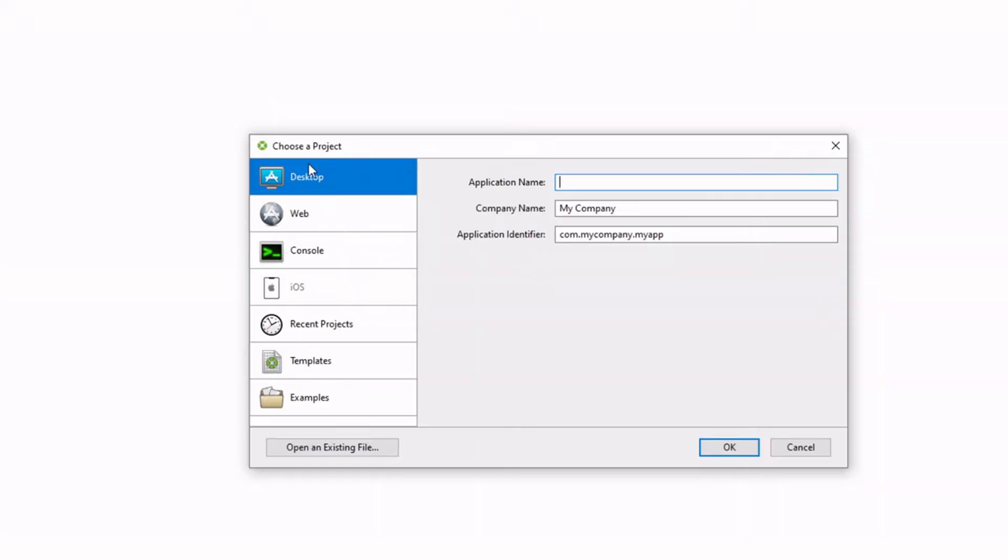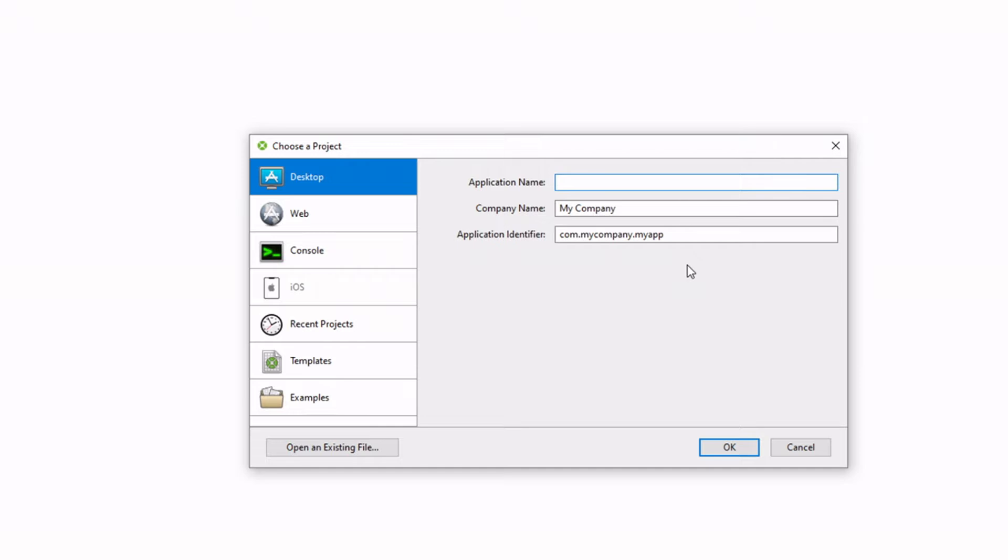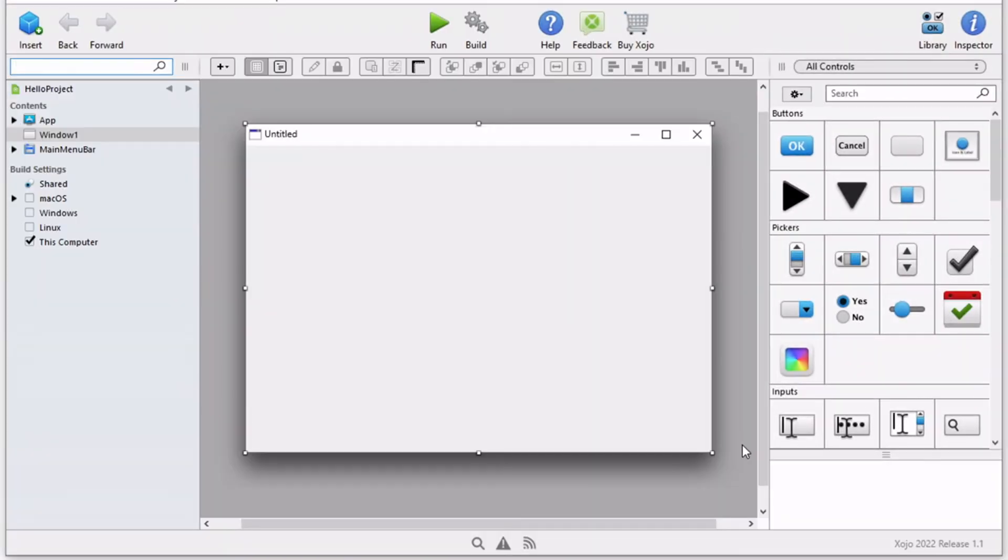Let's go ahead and choose the type of project that we're creating. As you see here there are so many options but we're going to begin by creating desktop applications. Choose desktop and then for the application's name let's simply put hello project. Click OK and the workspace is displayed.